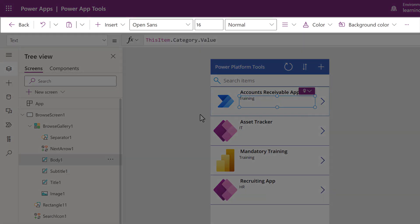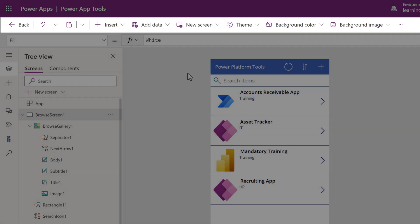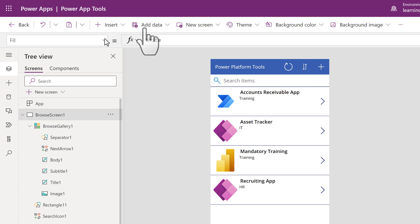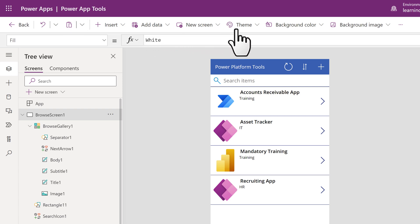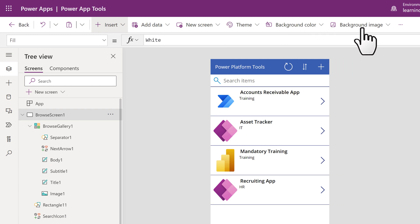So now I want to draw your attention to the toolbar at the top of the screen. This is where you'll find options to add more data, add a new screen, choose a theme, change the background color, or add an image.